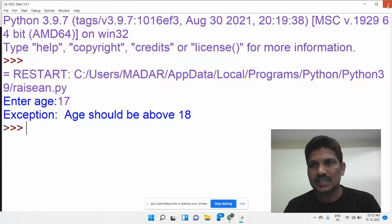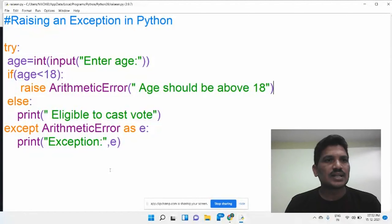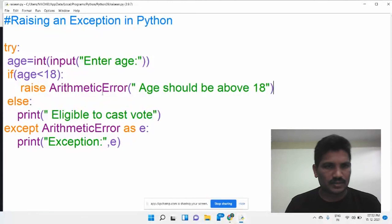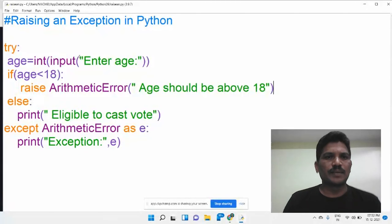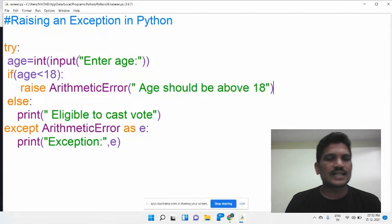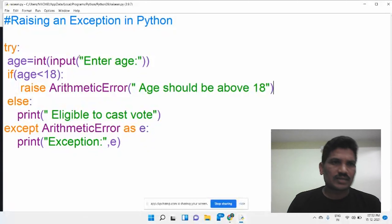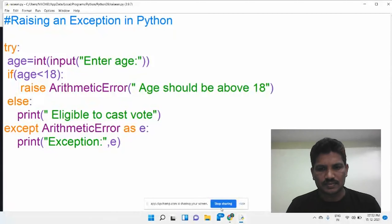This kind of exception, if you want to display it, you must use the raise keyword. This kind of exception cannot be thrown by default — in such cases we use raising an exception in Python. If you have any doubts regarding this example, you can ask me at any time through WhatsApp or email. Thank you all for watching.